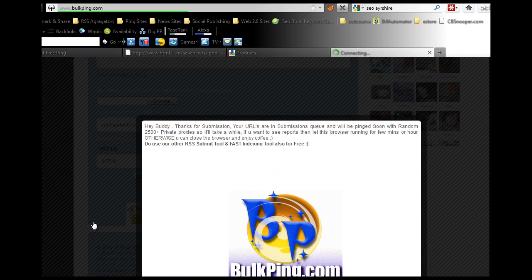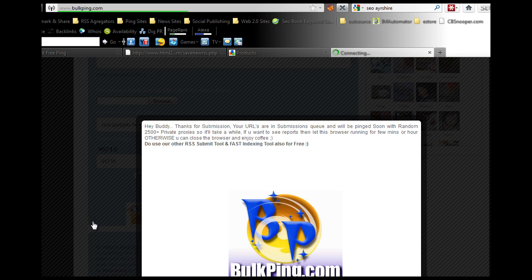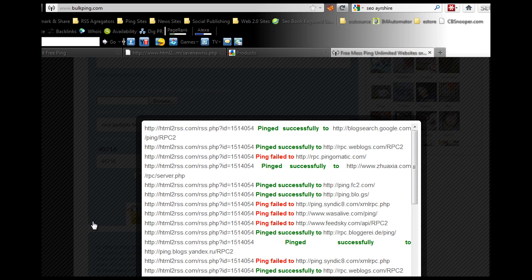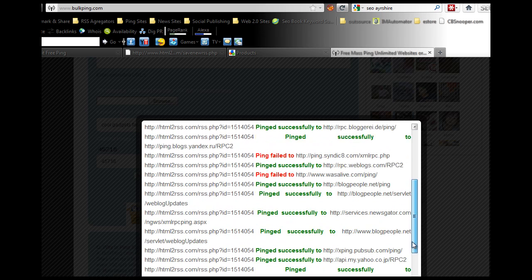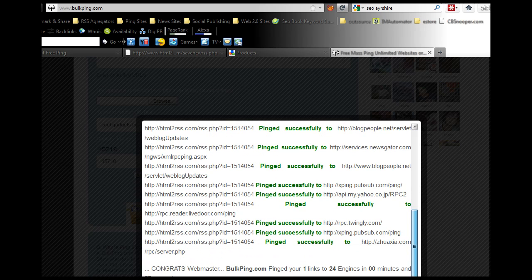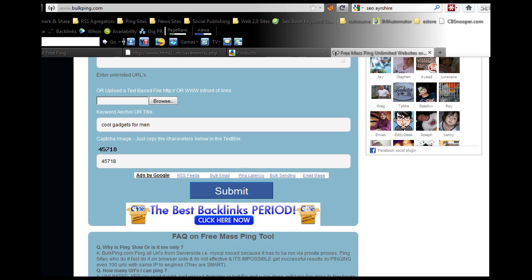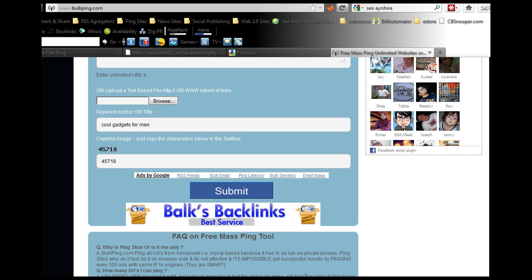What that does is it's going to ping those feeds across the web and get you backlinks back to your website, which will increase your traffic. Not all of these always go through, but it's pinged that link to 24 different search engines. That should certainly help increase your traffic to your website.